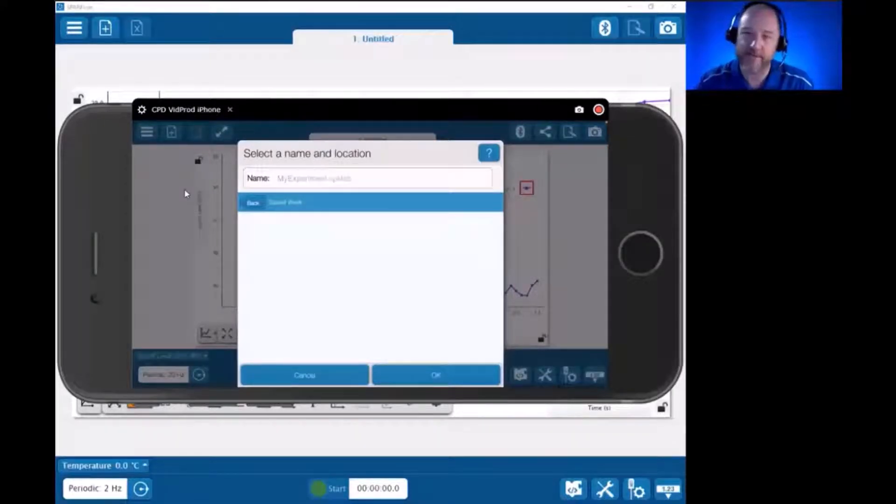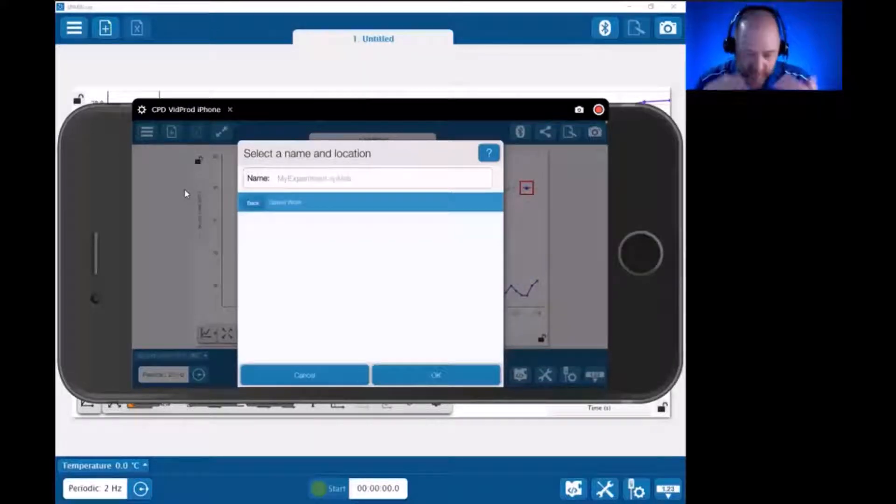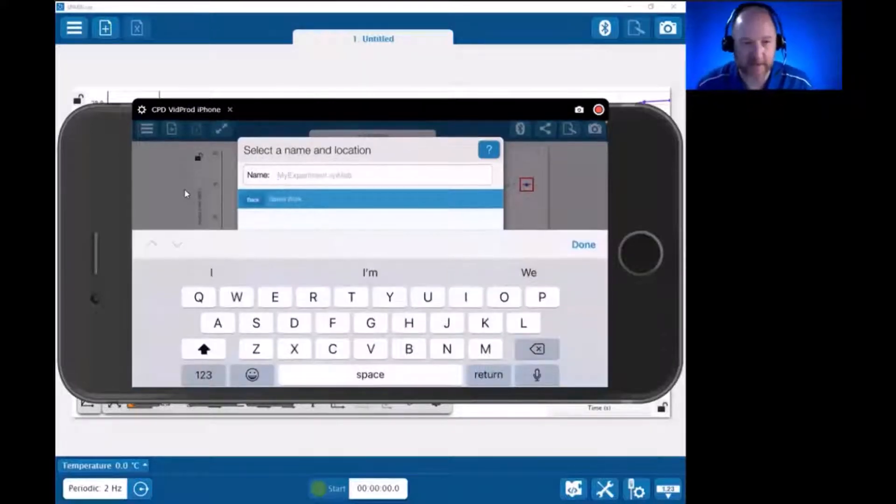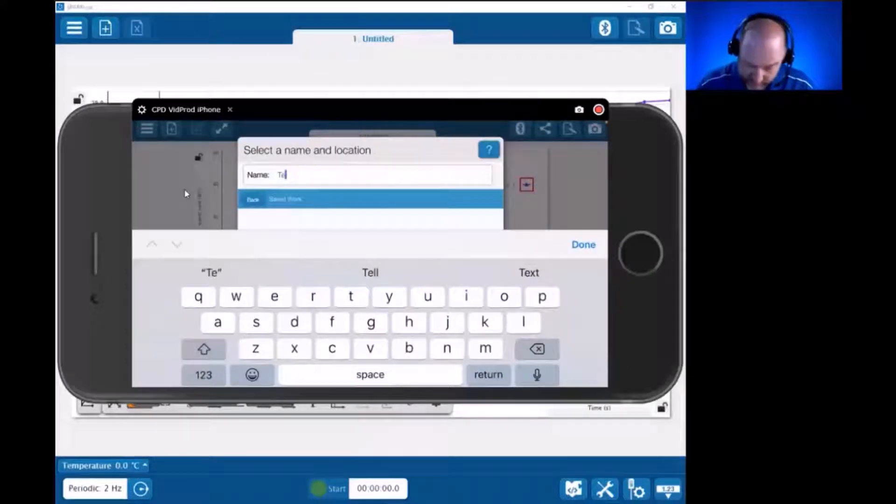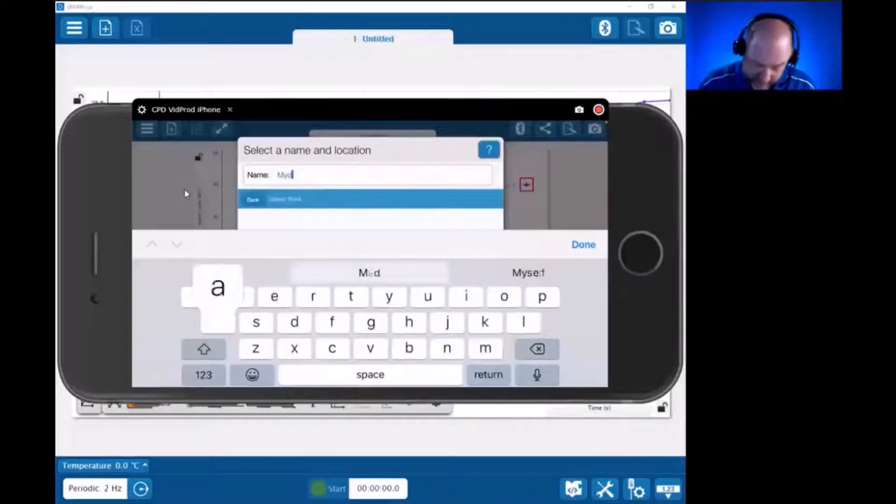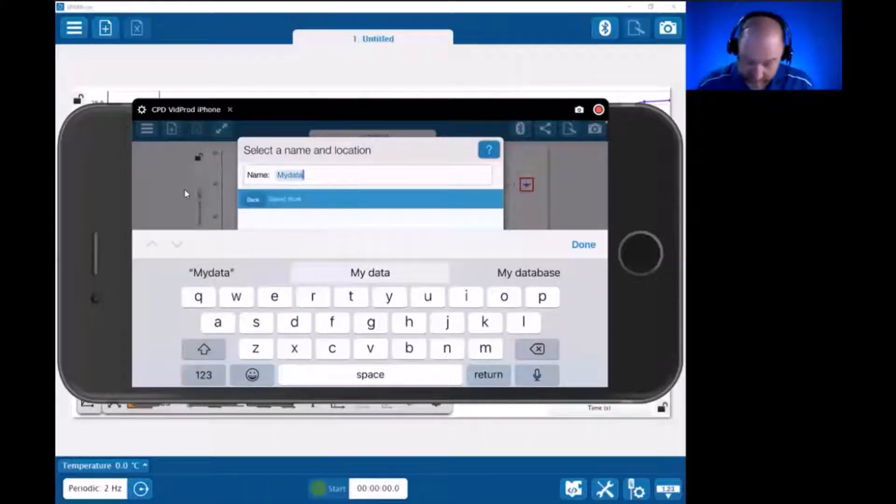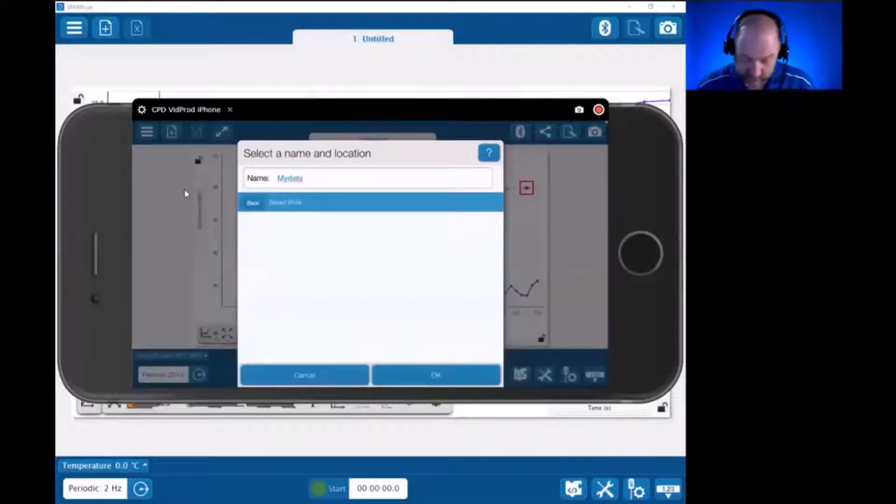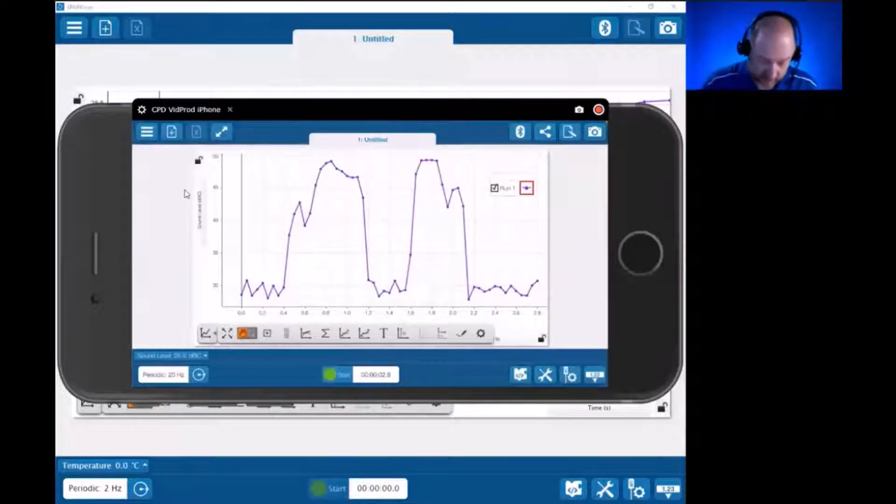So it's still going to be saved as a SparkLab.spkLab file, but it's going to be saved within the app in a place that it calls Saved Work. So I could call this MyData. But by default, it is inside the app, saving in the traditional way. So if I save it, I now have it in Saved Work.